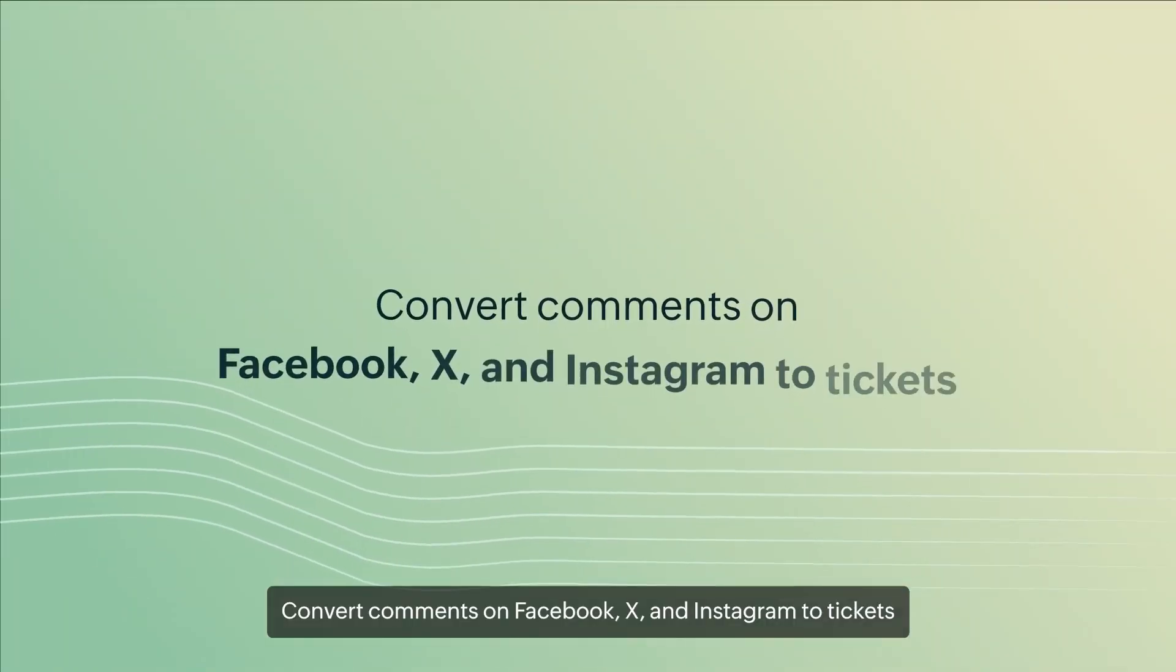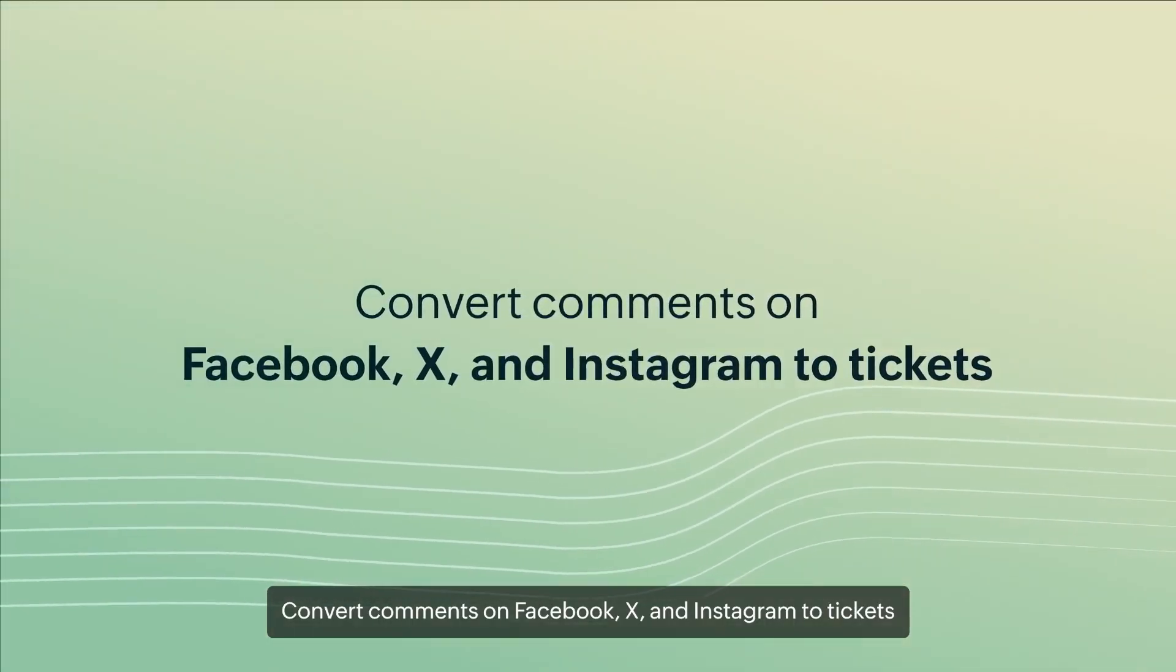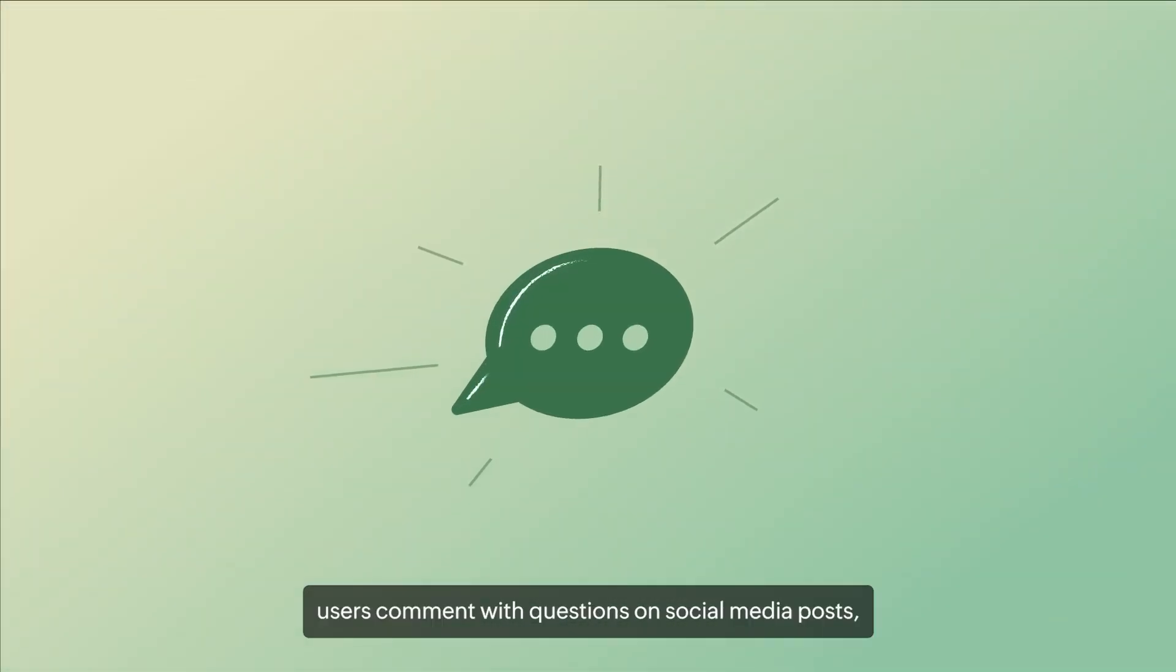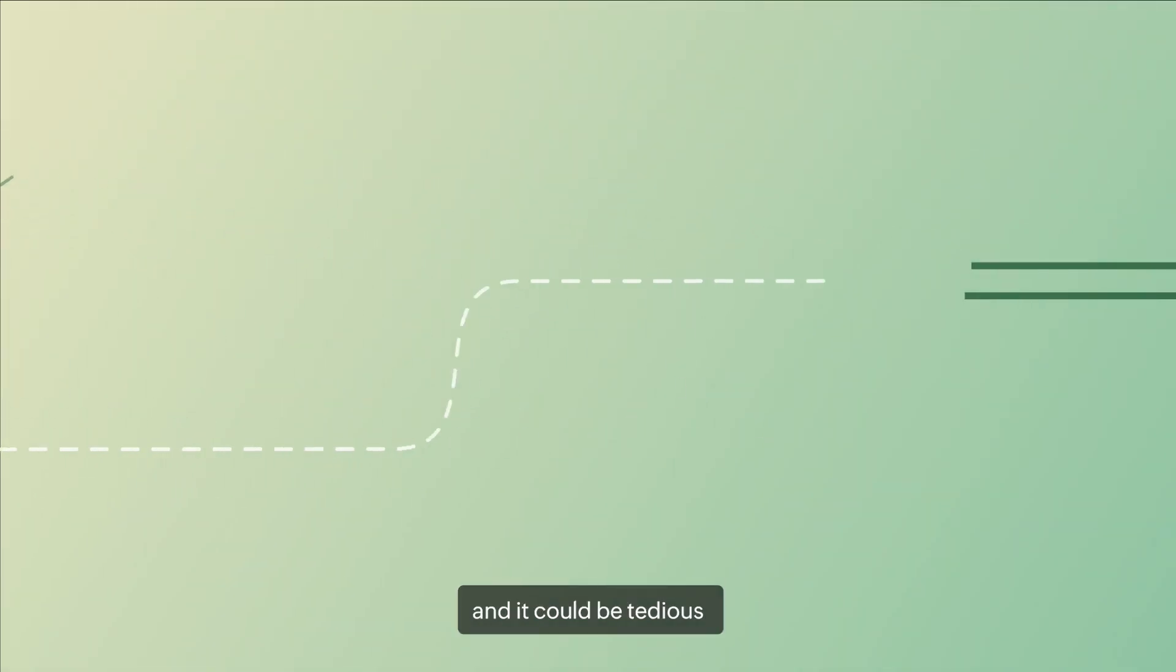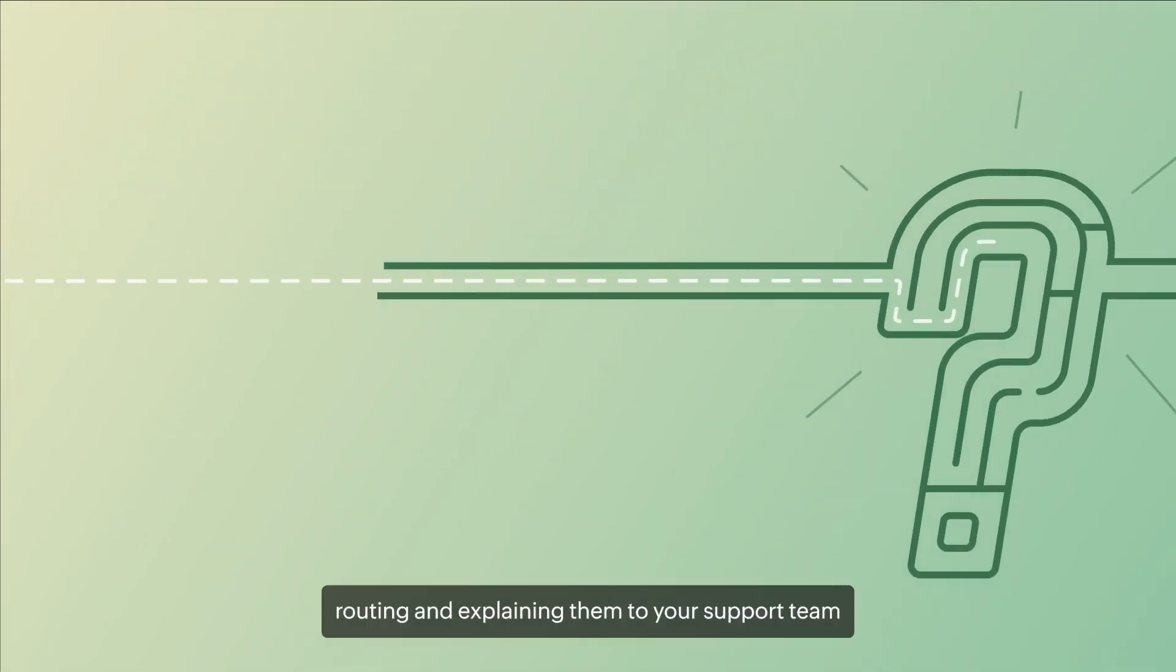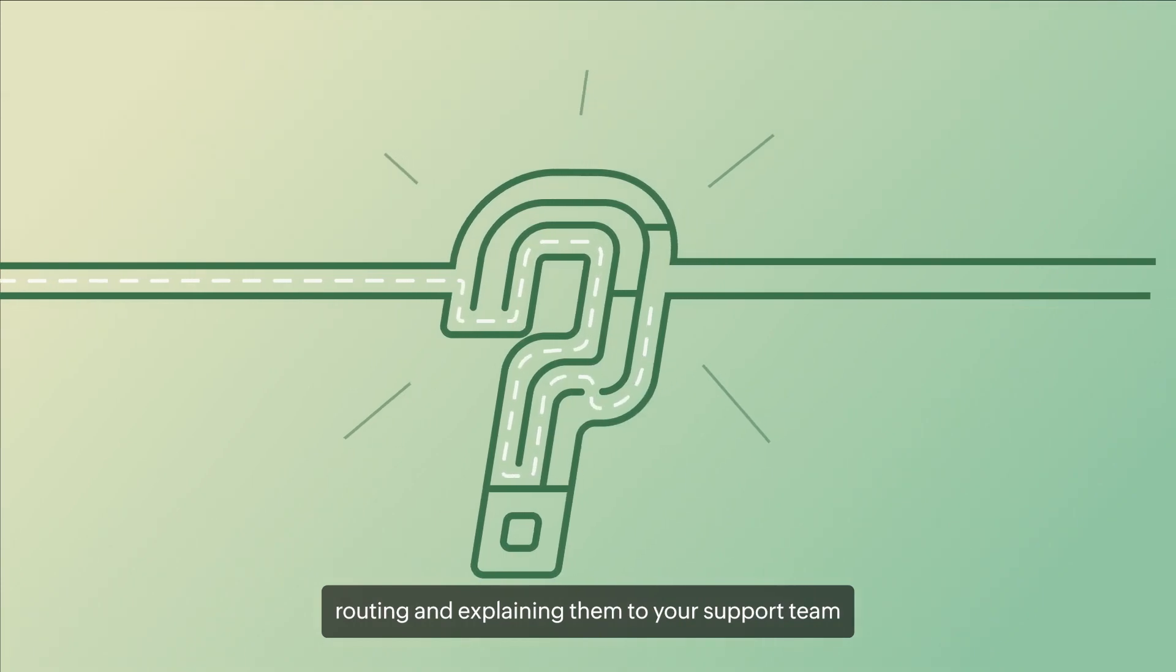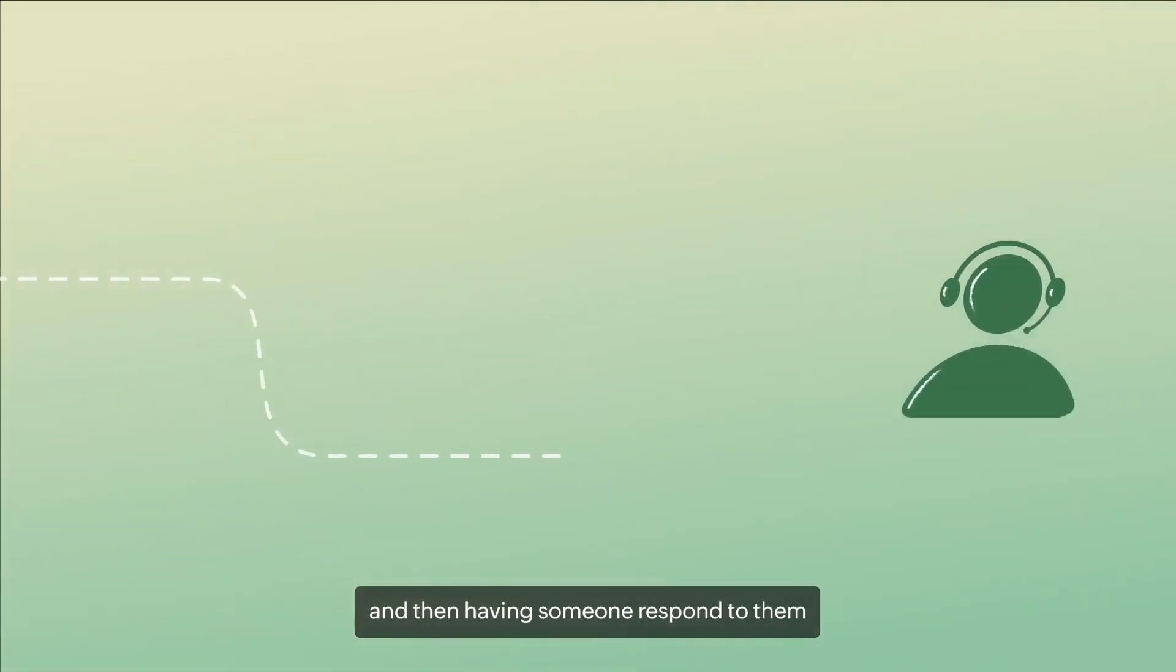Convert comments on Facebook, X and Instagram to tickets. Sometimes, users comment with questions on social media posts and it could be tedious routing and explaining them to your support team and then having someone to respond to them.